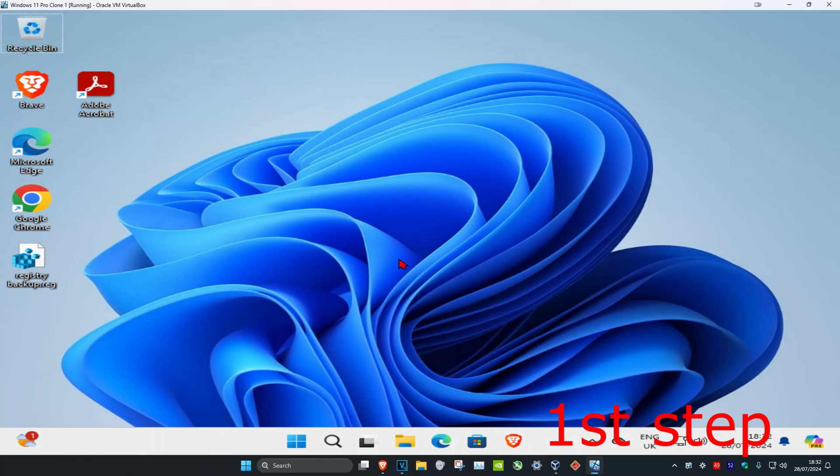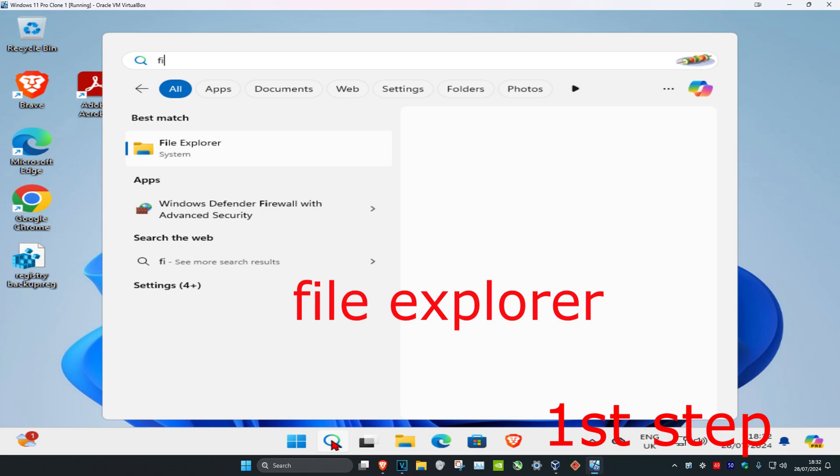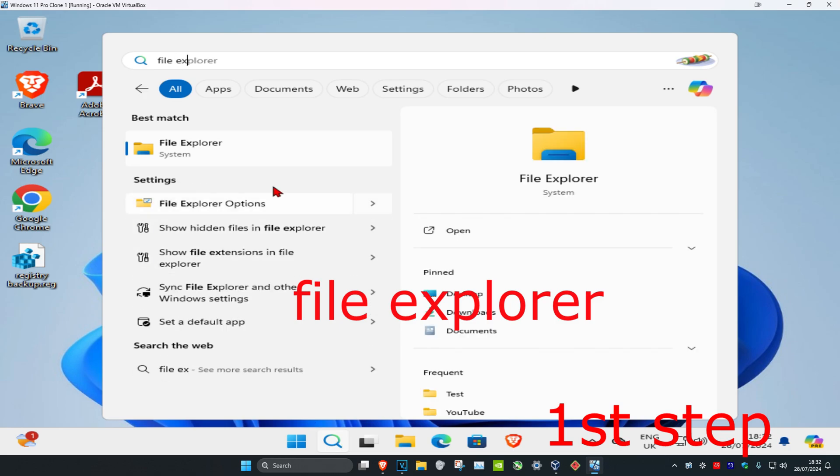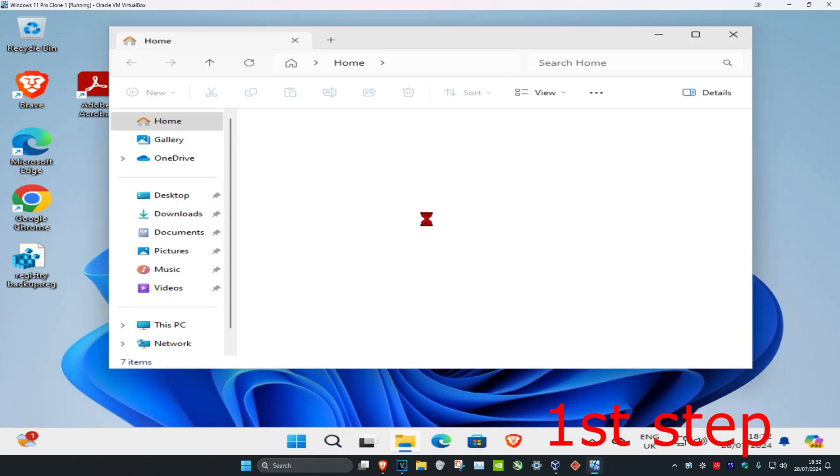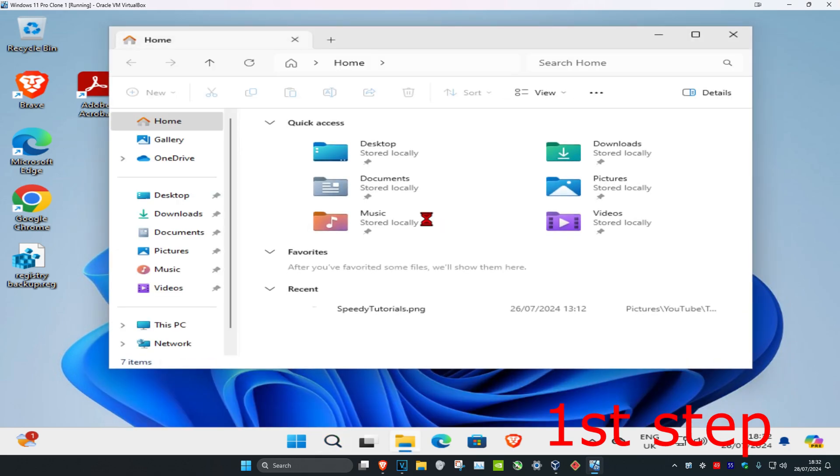So guys, you want to find the file or folder where you want to take ownership of. You want to head over to search and type in file explorer, click on it, and then you want to look for it.